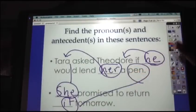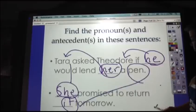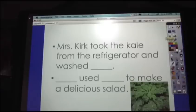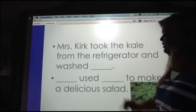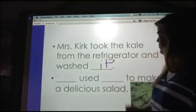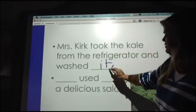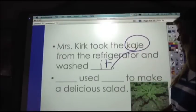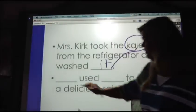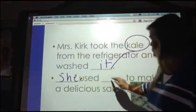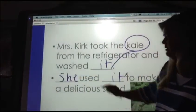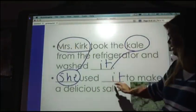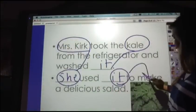Let's take a look at another one. Mrs. Kirk took the kale from the refrigerator and washed it. 'It' is the pronoun and the antecedent of 'it' is the kale. She used it to make a delicious salad. The antecedent of 'she' is Mrs. Kirk, and the antecedent of 'it' is the kale.